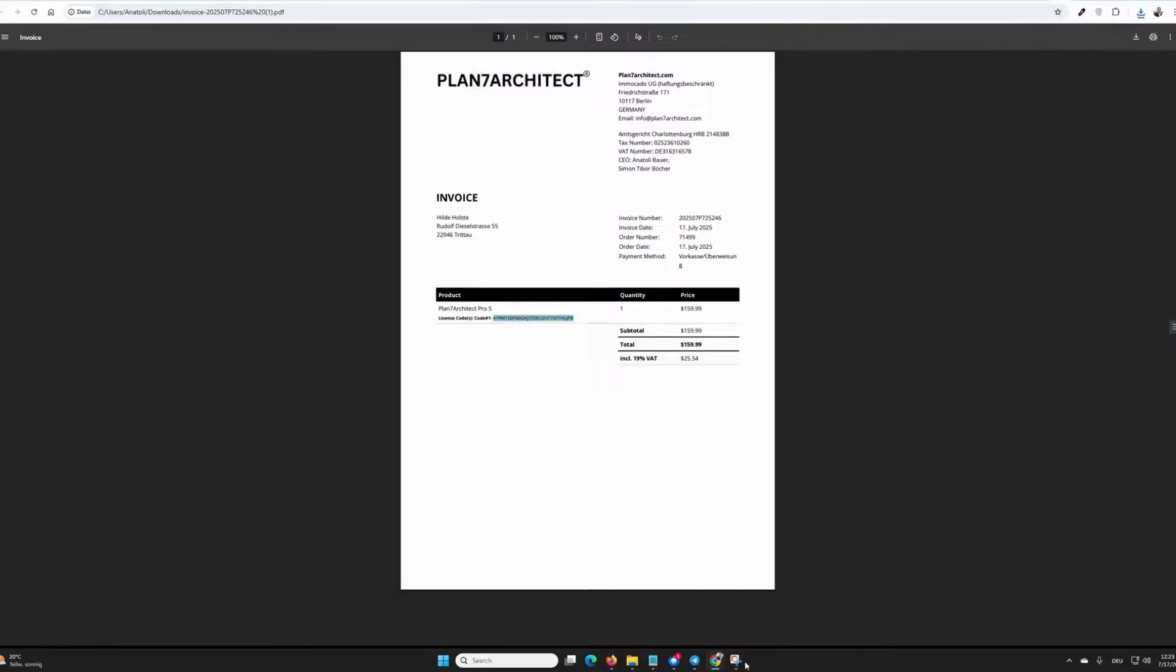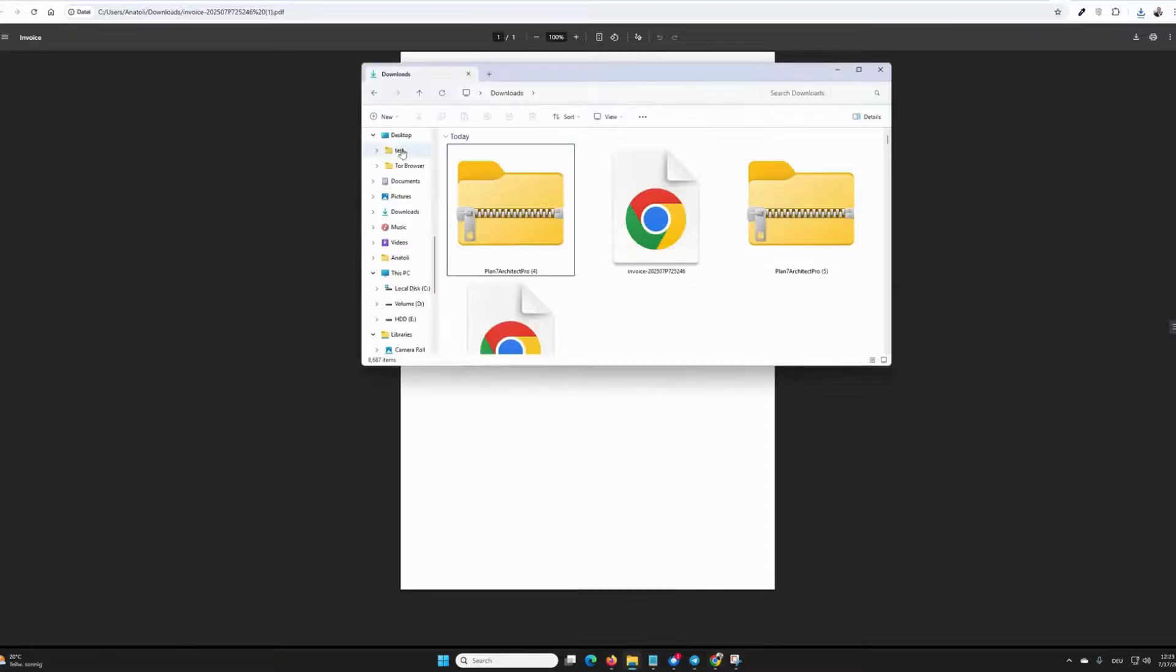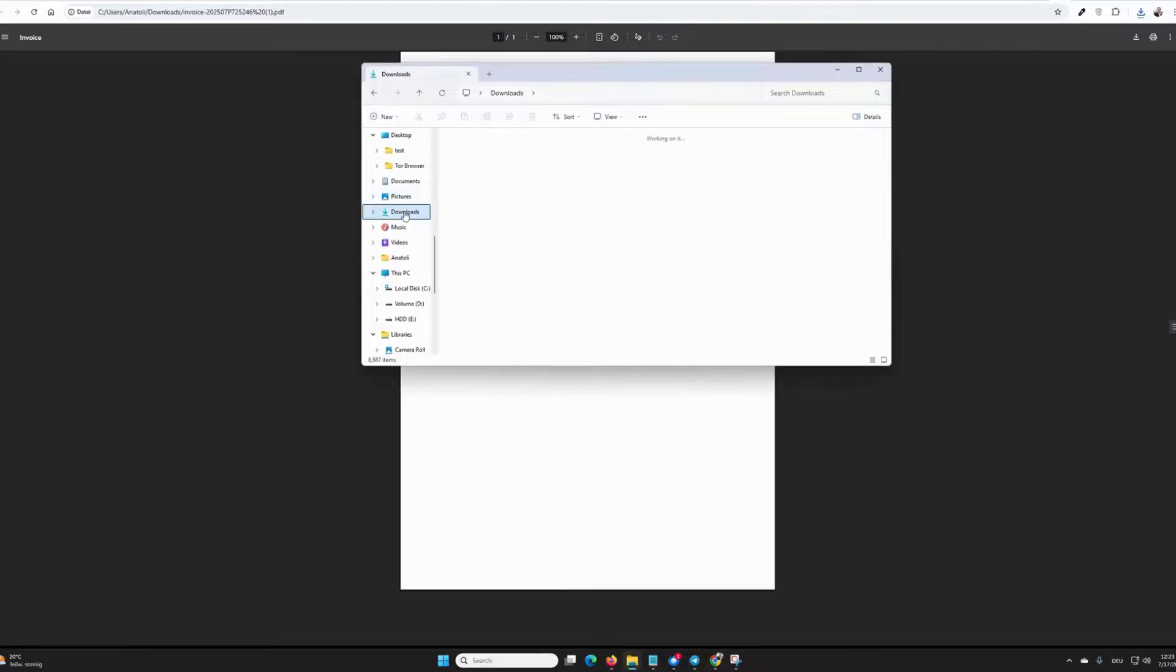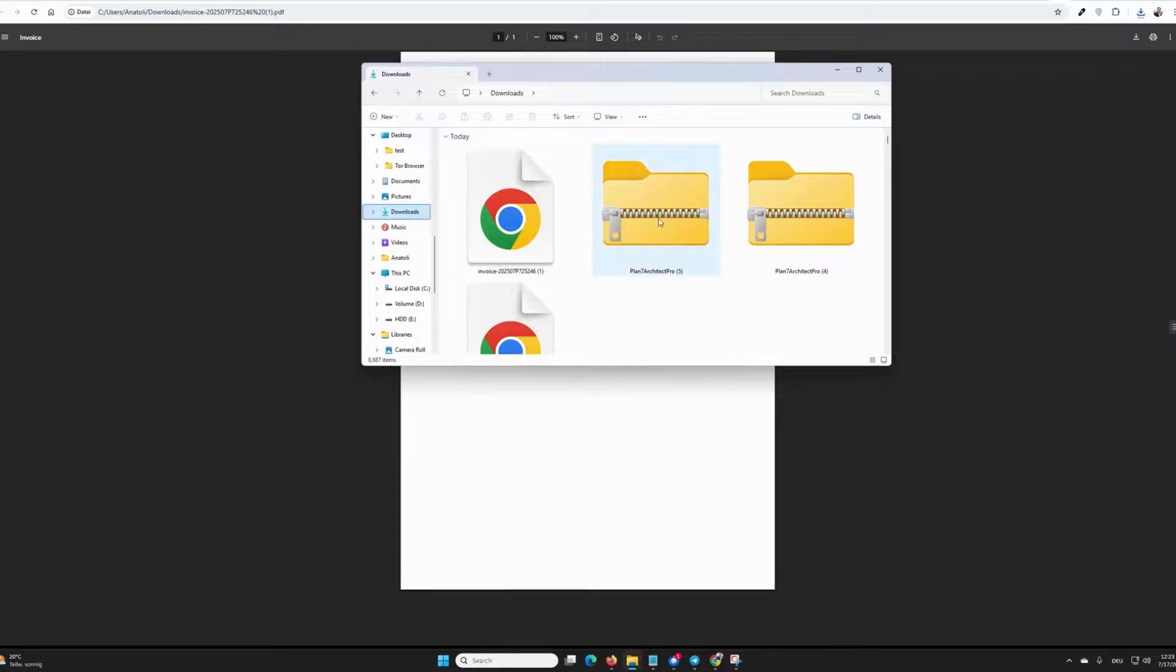First, let's go to the downloads folder. So, we're in downloads, and here is the downloaded zip file. I see it's 4.6 gigabytes in size.